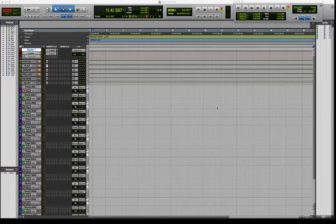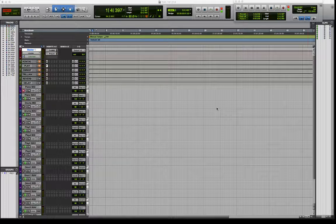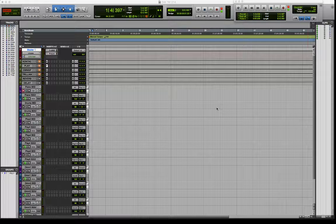Playing with a click track is really super important. Sometimes people are a little bit resistant to it, but we really need to learn how to do it, especially when we're playing rhythmic sections or multitracking.